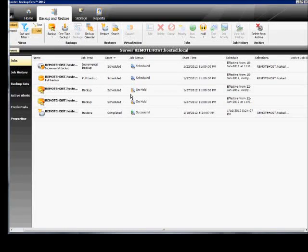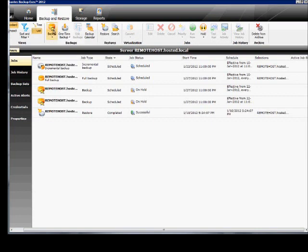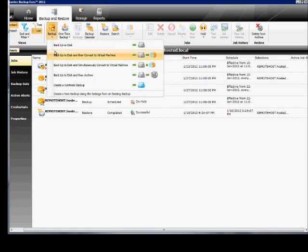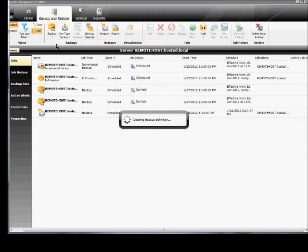We're in Backup Exec 2012. I'm going to show you how to add a matching incremental or differential job to a full backup. So, first thing we'll do is go ahead and say Backup to Disk.